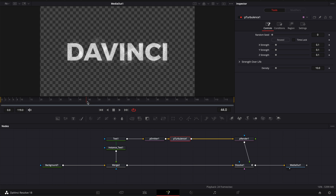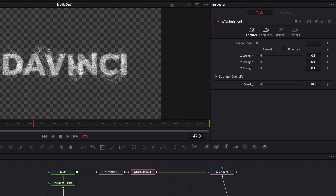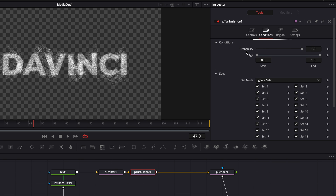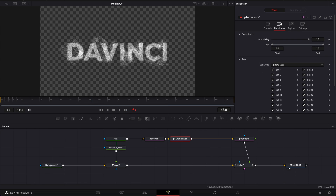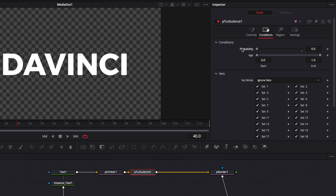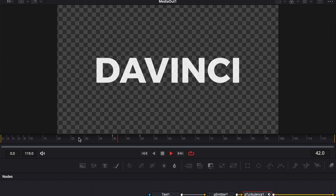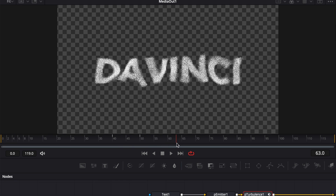We want the particles to start moving only when the transition with the dissolve is done. To do that we're going to go over to condition and keyframe the probability. When it's at zero it's not moving and when it's at one it's moving. So we're going to keyframe that at frame 40 being at zero, then go to frame 50 and bring that up to one. Now if we play it we're getting somewhere — we get that transition happening and then we get the movement of the particles.